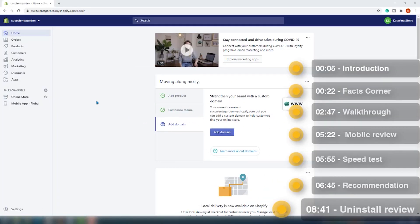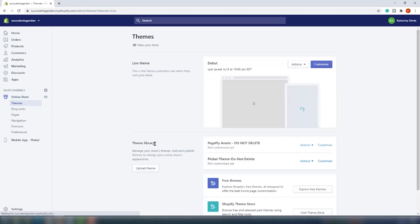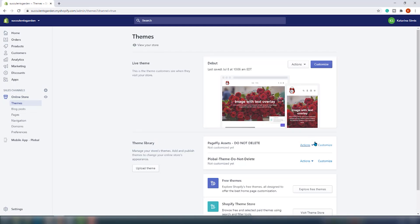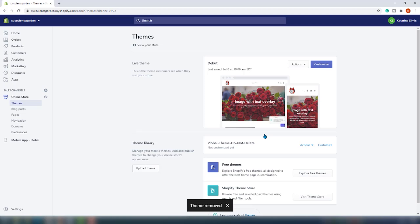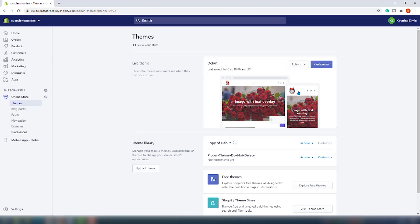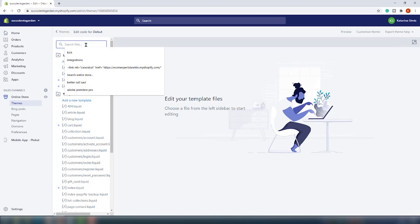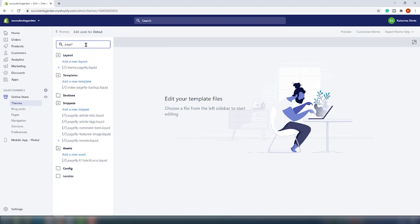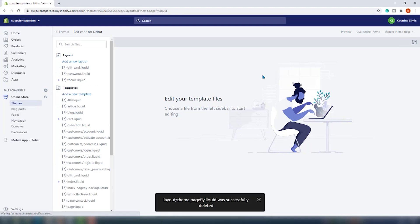To completely delete all PageFly pages and code after removing the app, you need to delete the PageFly assets theme. First, go to the Online Store and choose Themes. From the theme library section, remove PageFly assets. Before entering the theme code, always make a duplicate of your live theme as a backup. After the duplication is made, click on Actions and choose Edit Code. Search for PageFly in the search bar to filter all the PageFly liquid files, click on each file to open them, and press the Delete File button. By deleting all the PageFly liquid files, you will remove all PageFly data and code from your store.